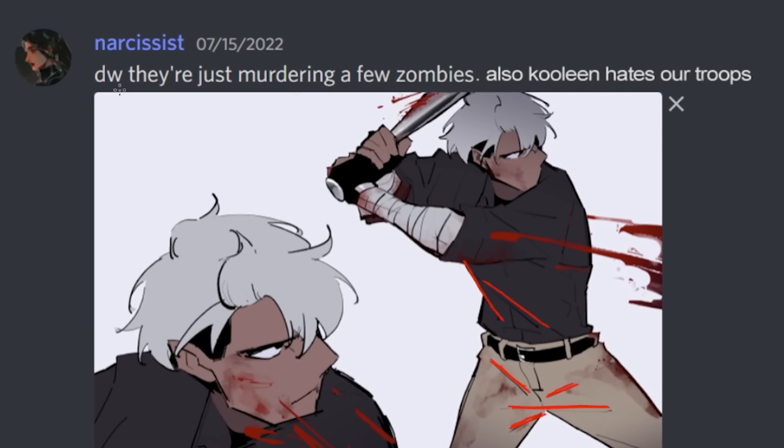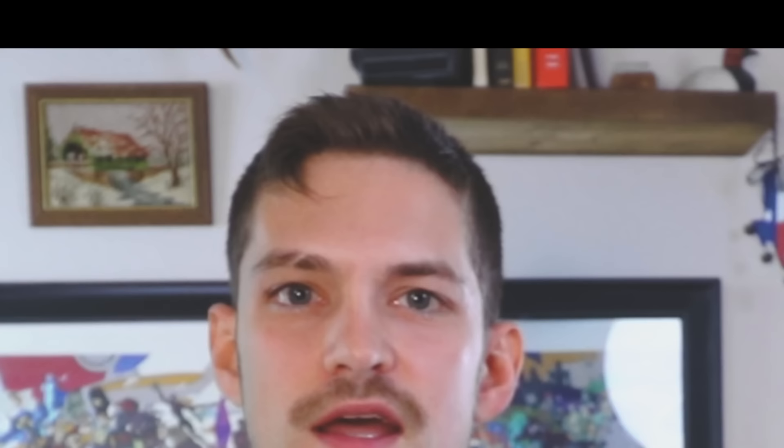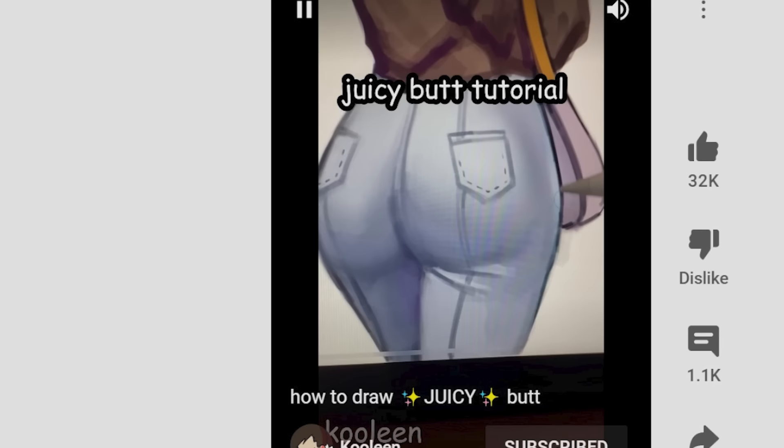They're just murdering a few zombies. Kool-Aid hates our troops. I'm trying to like Kool-Aid, but it's just not happening. I'm really trying. First, it's the sexuality and destroying our children, and now Kool-Aid is going after the troops. You don't go after the troops, Kool-Aid.